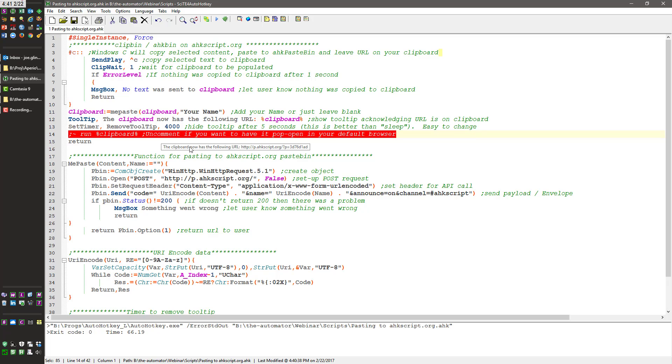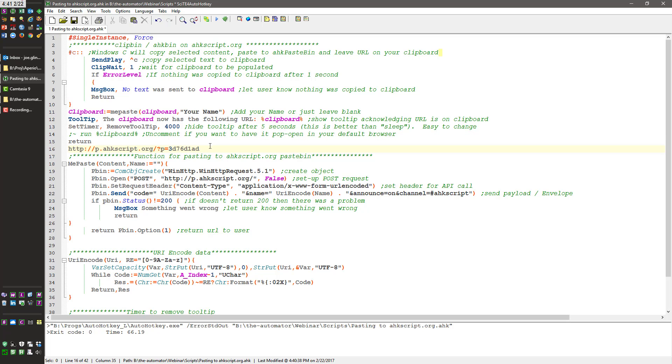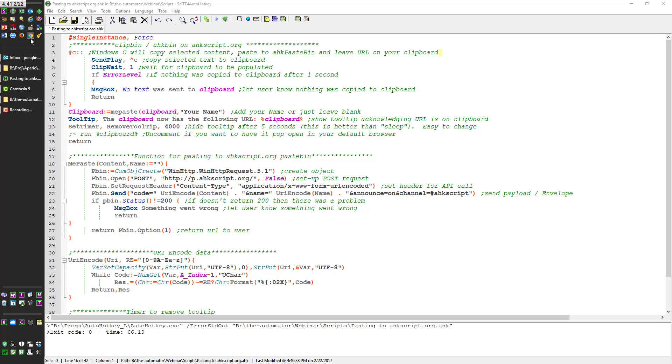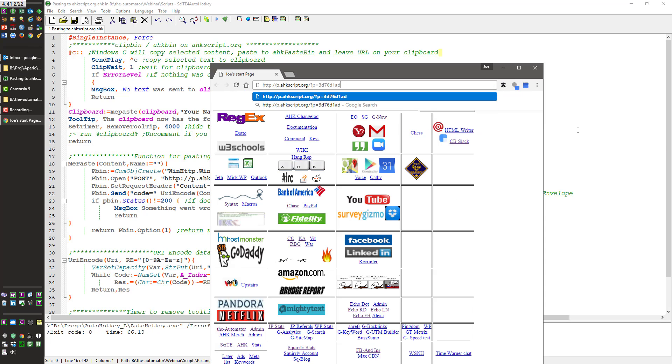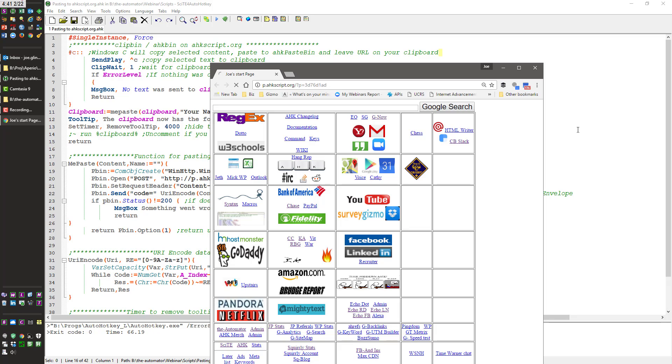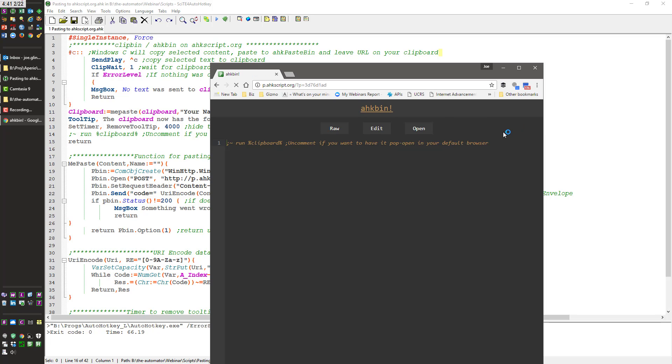It sends copy and then notice this little tooltip that popped up. That is now on my clipboard. As you can see here I just pasted it. I'm going to come back. When I open up a browser I can paste it in here and what it did was it put whatever I had on my clipboard up onto this ahkscript.org paste bin.